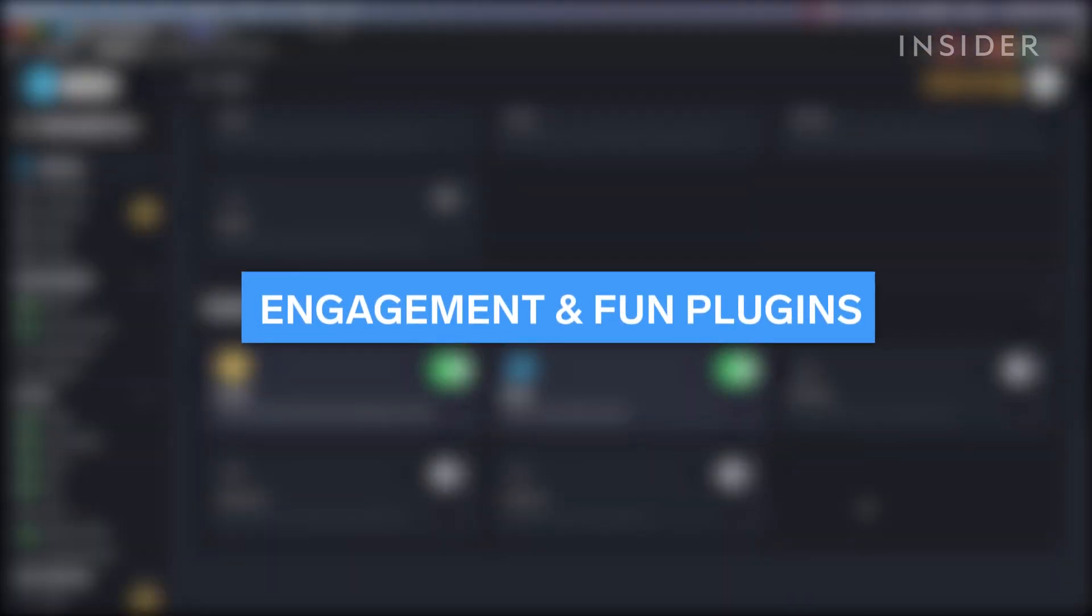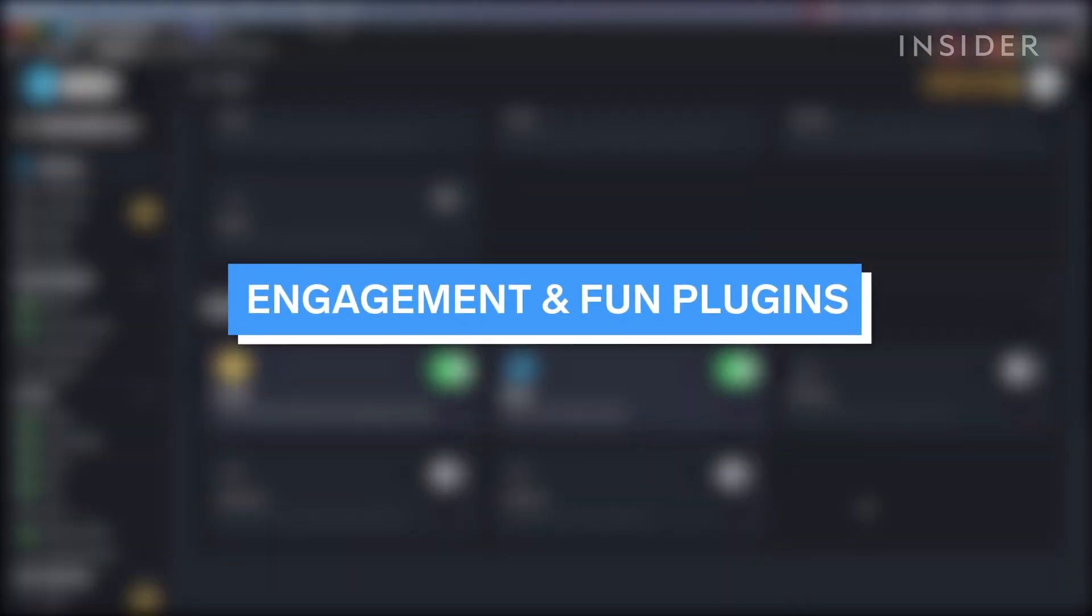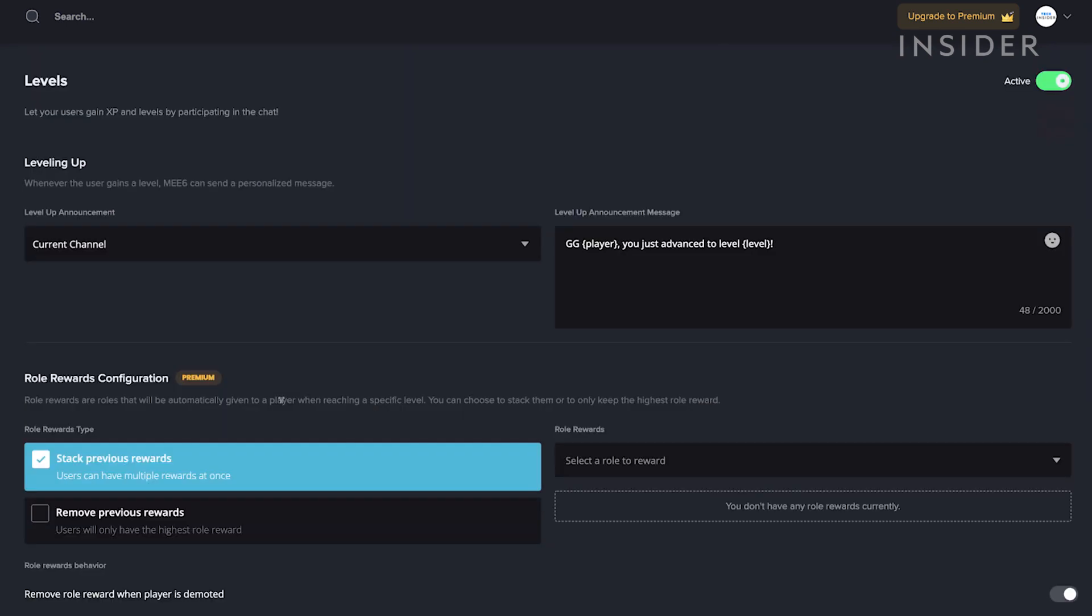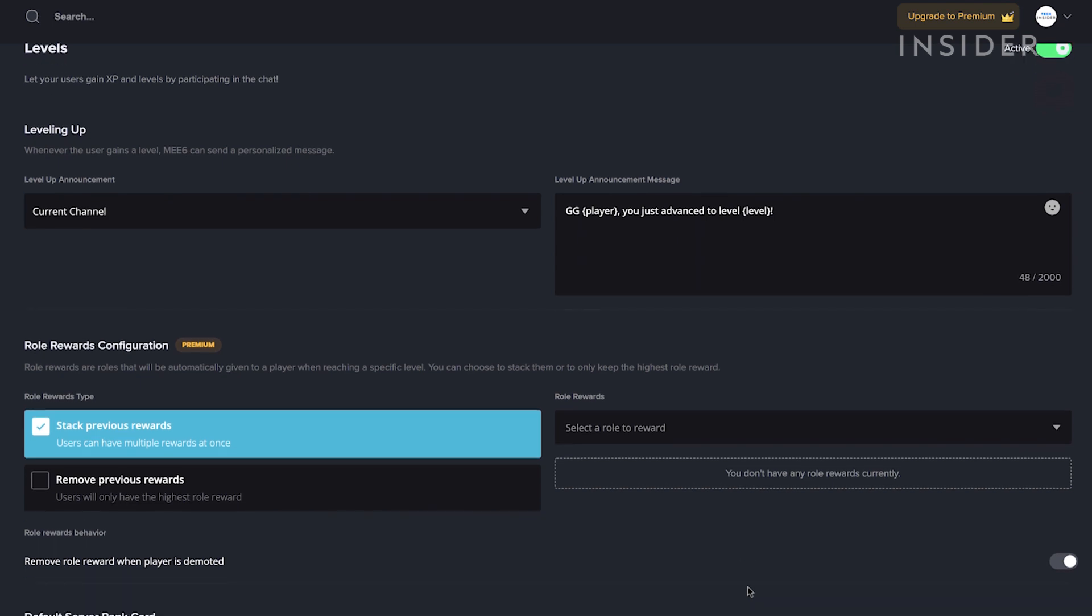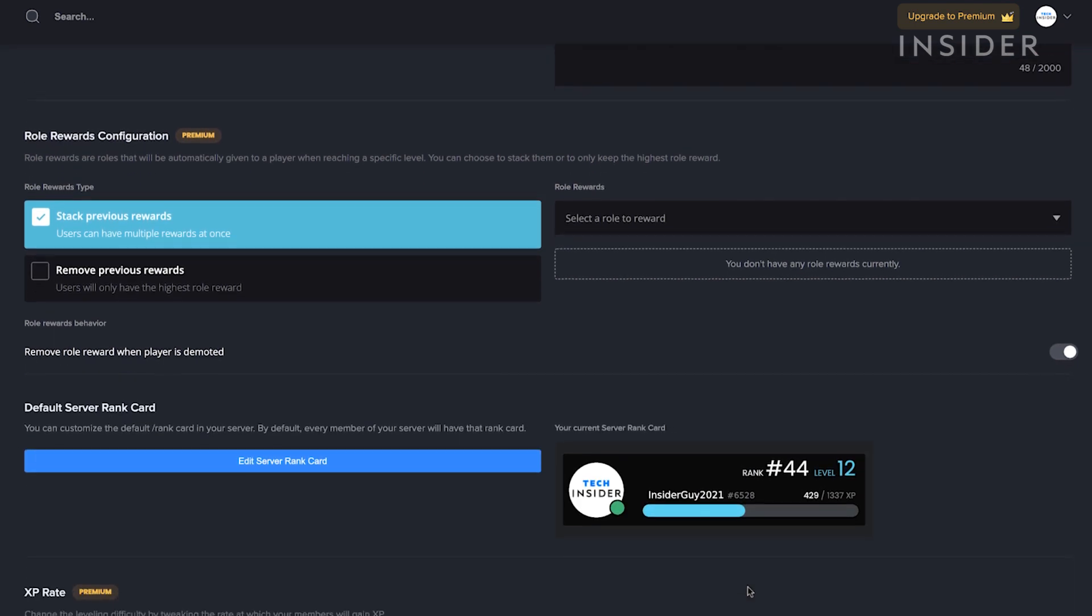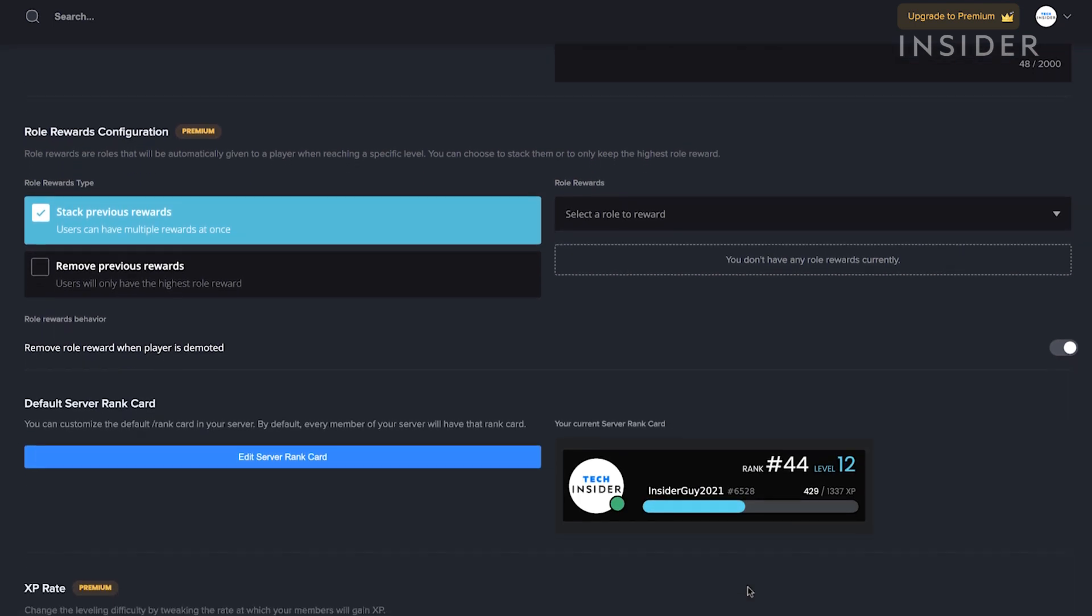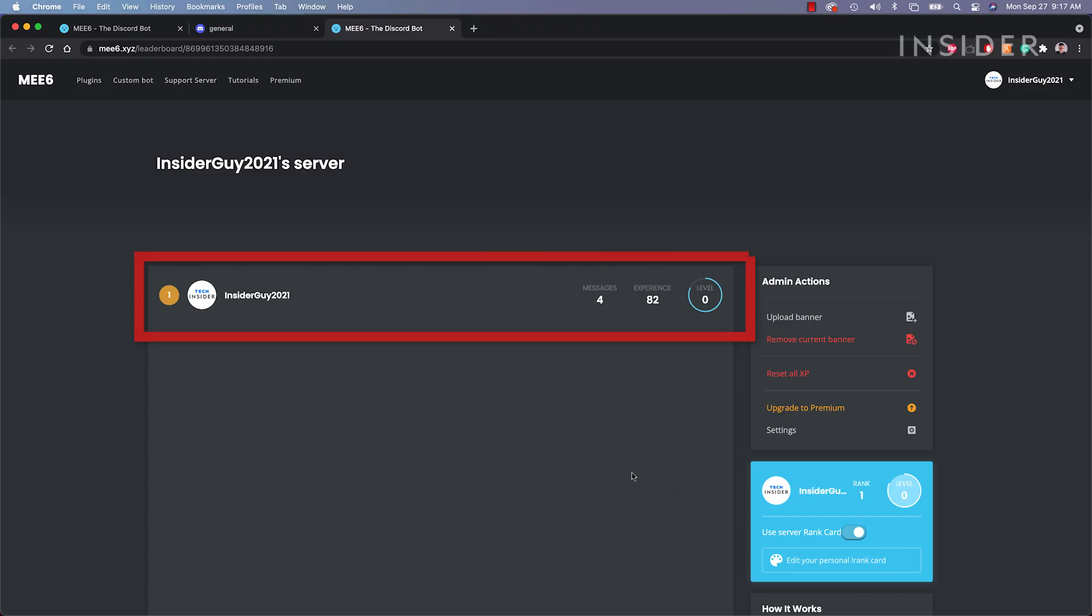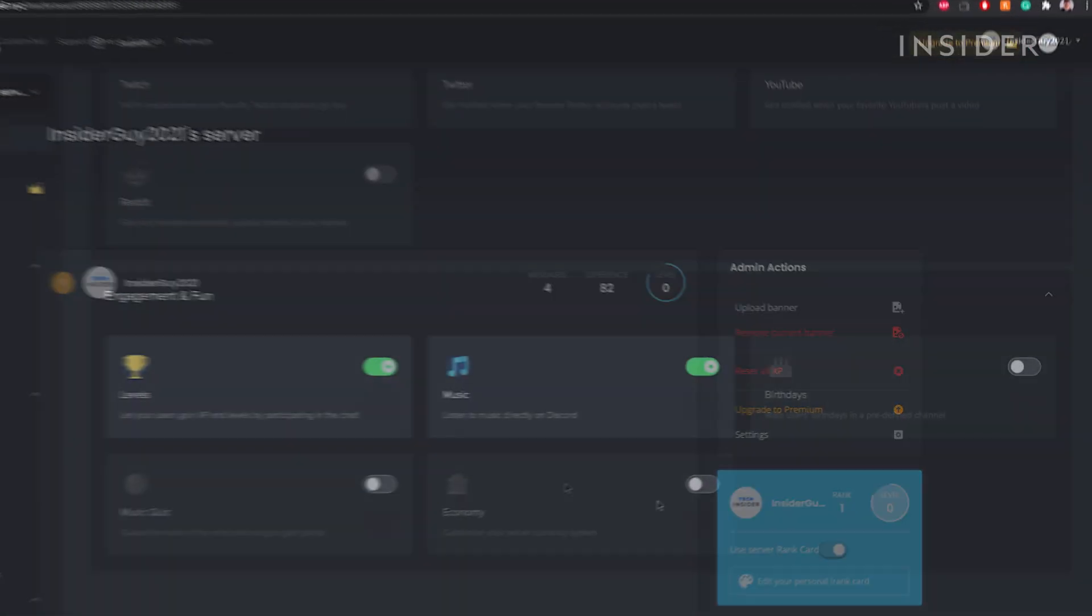And the last category of plugins is engagement and fun. The Levels plugin is really popular because you can reward users for chatting in the server, giving them XP, a form of Mi6 points, which in turn levels the user up over time and ranks them against other users in the server.